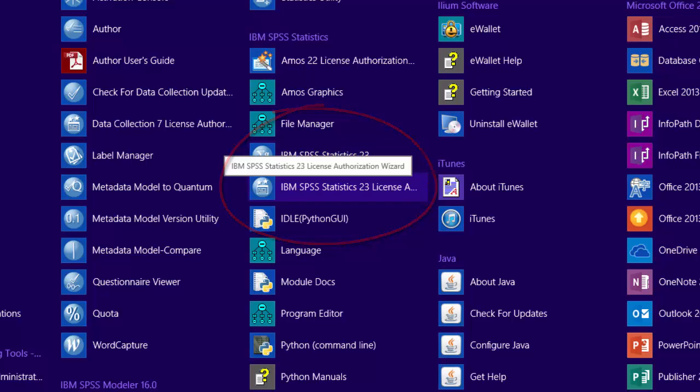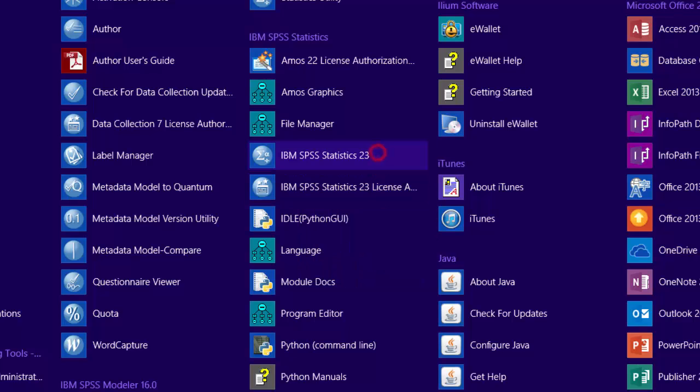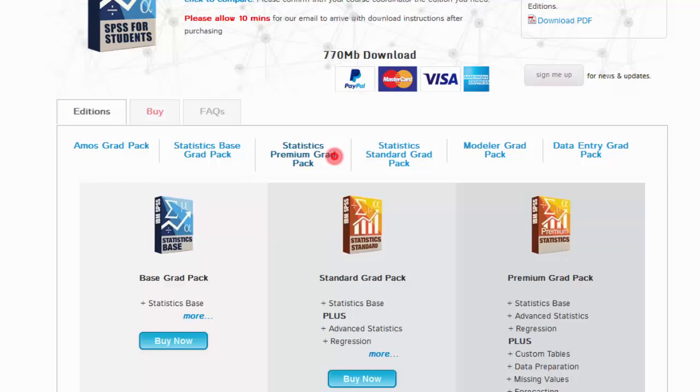If you need to start the license authorization wizard, you should right-click it and choose Run as Administrator. If you need to start SPSS, you can just double-click it.